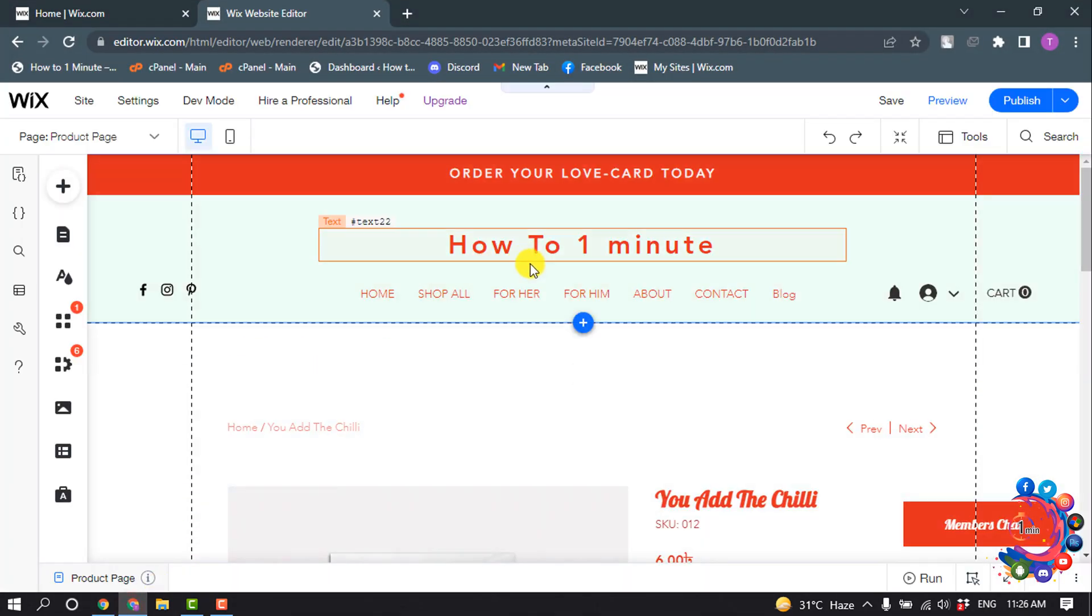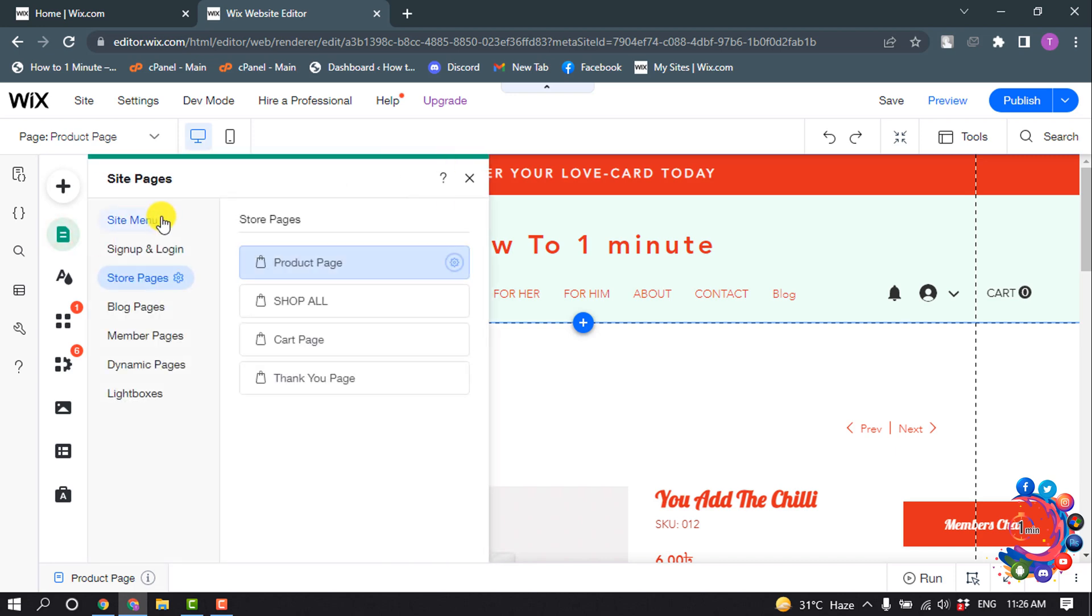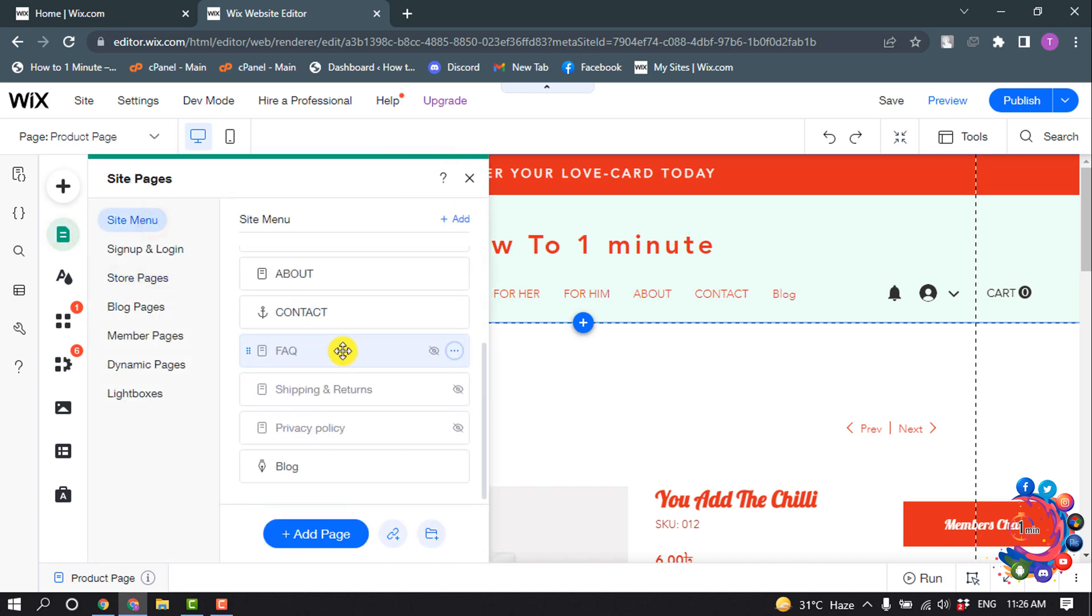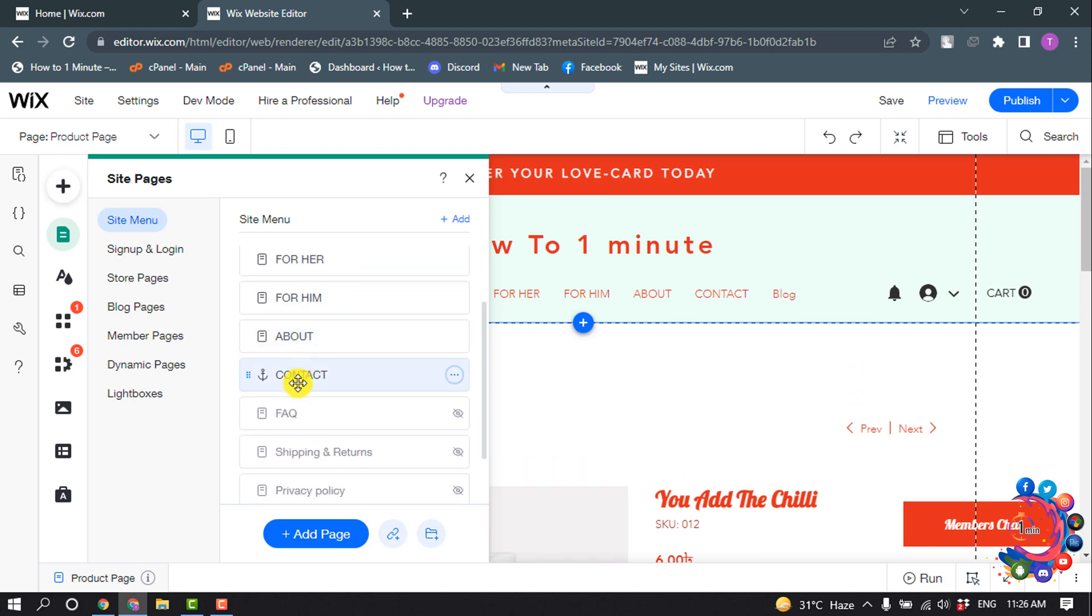So first of all, open your site editor and click on Menus and Pages, then Site Menu. And from here, select the page where you want to add the job application form. I'm going to select Contact here.